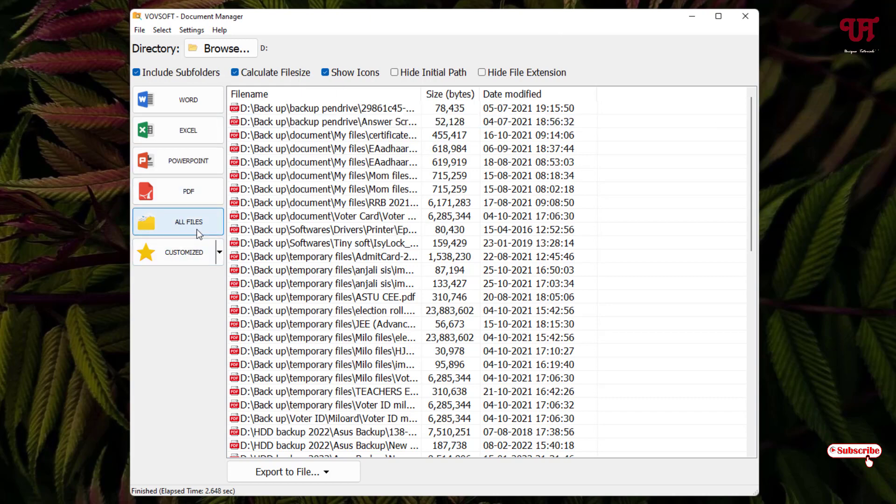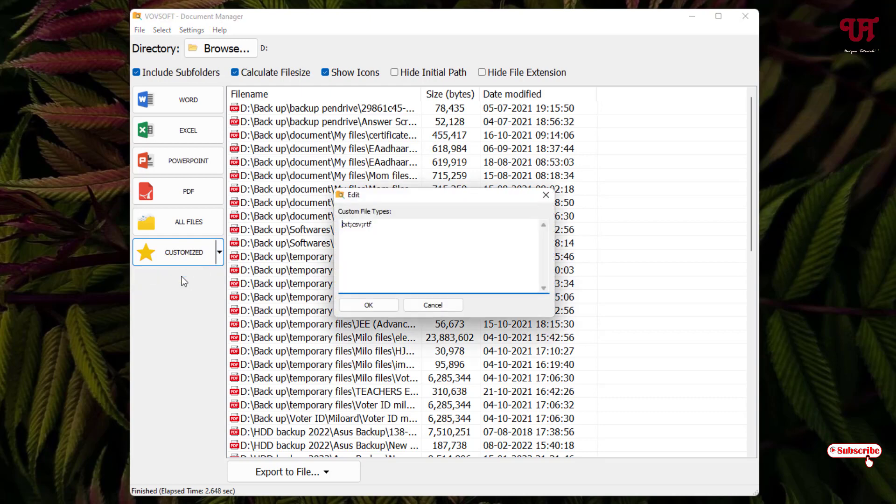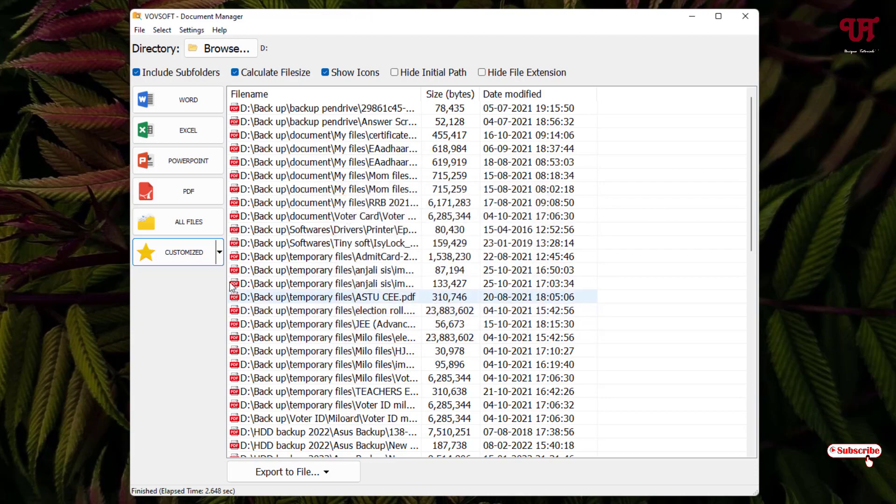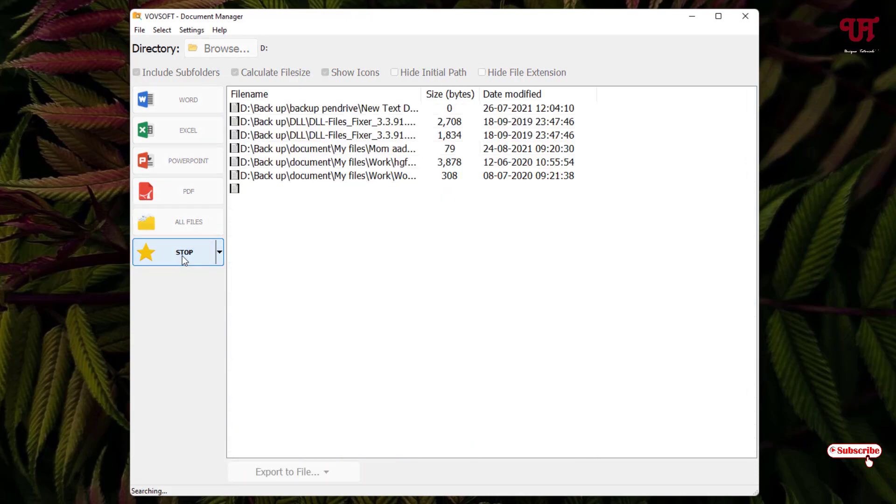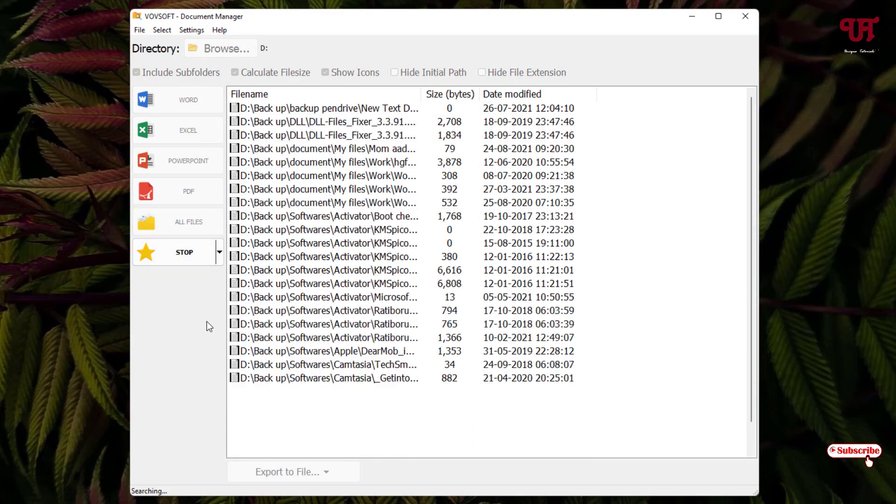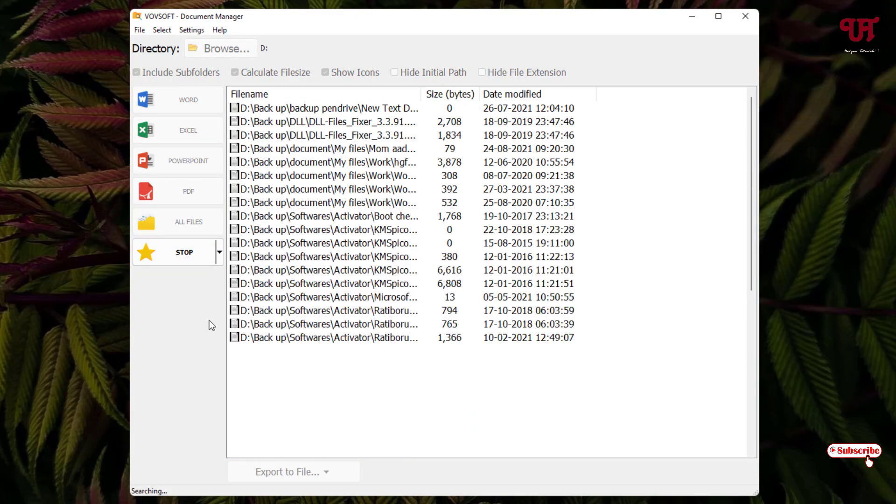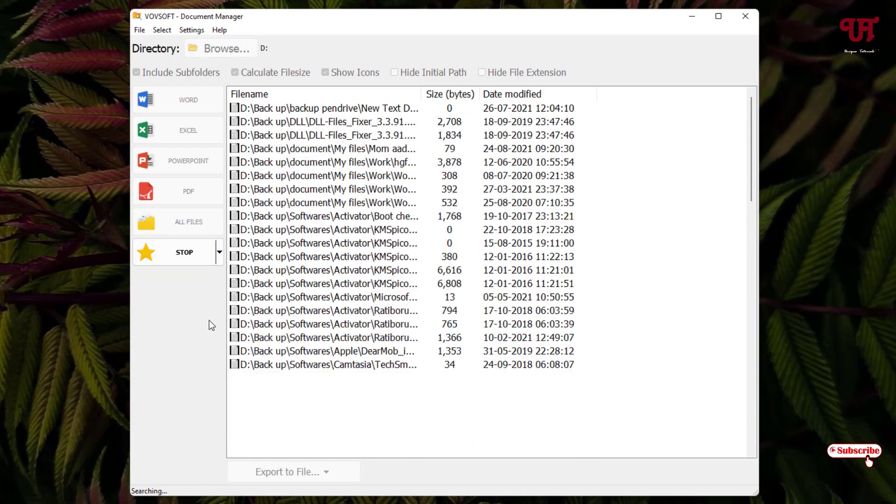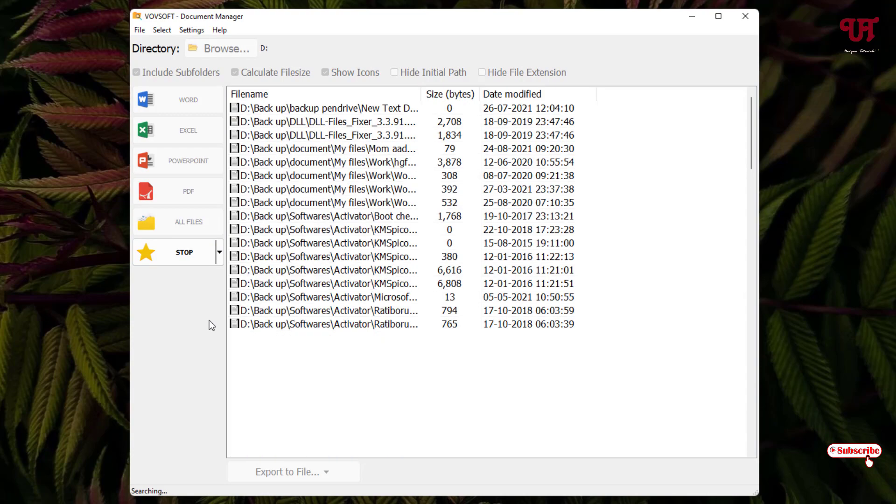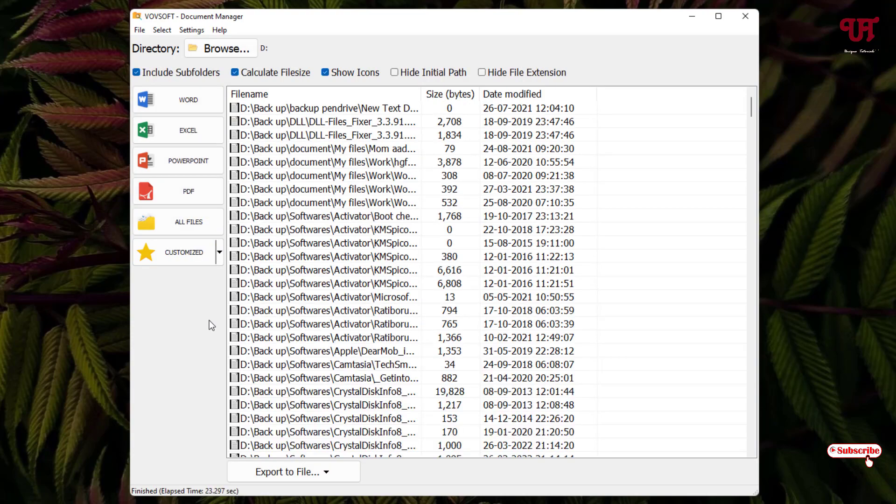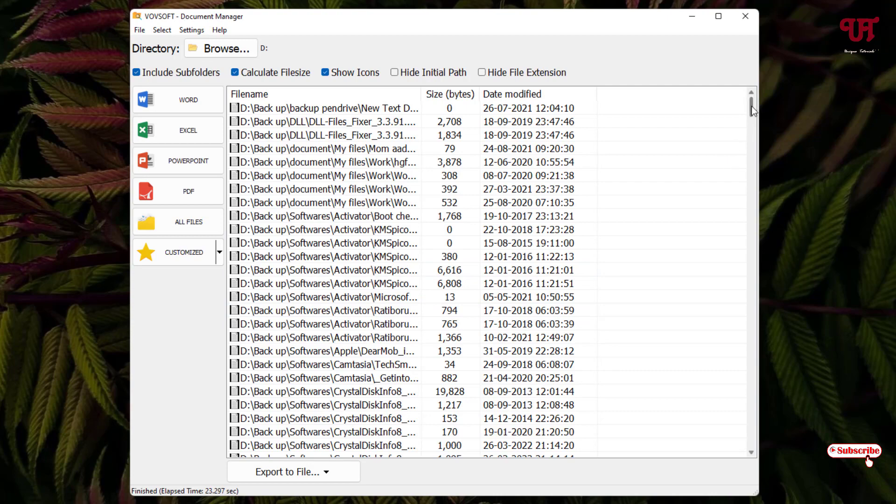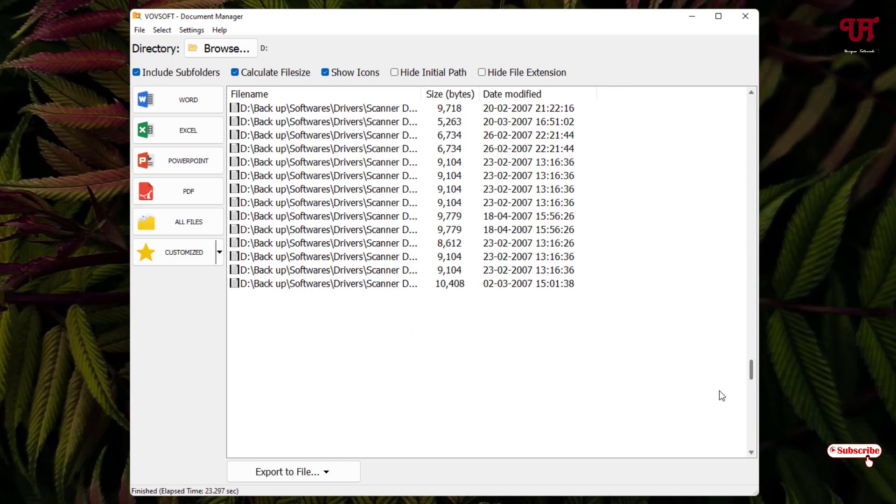You can click on all files also which will show different types of files. Under customize you can see here an arrow icon. Just click on it. You can click on edit and select different types of files. Say I just want to scan for text files, that is TXT files. I'll just add text, click OK, and just click on this customize. Then it will scan all the text or TXT files. Wait for a few seconds. The scan has been completed. Now you can see I have tons of text files.